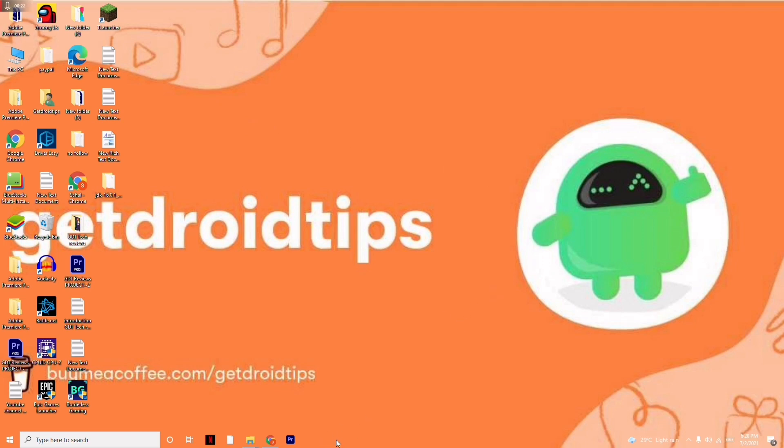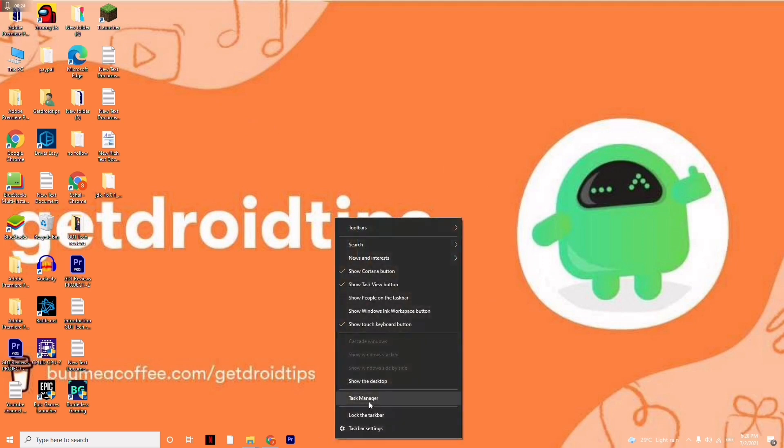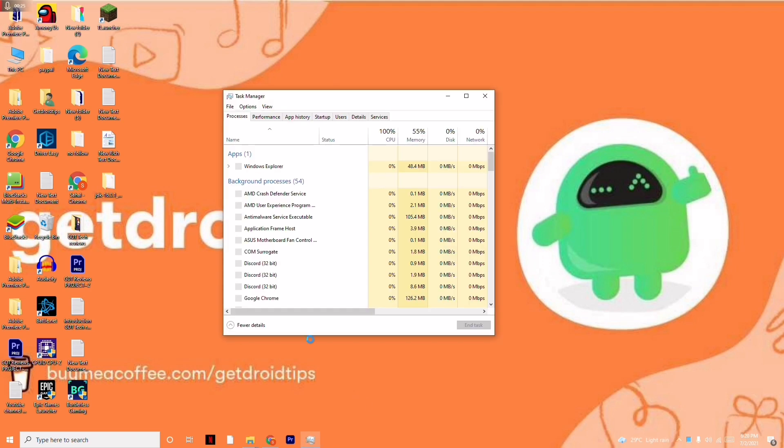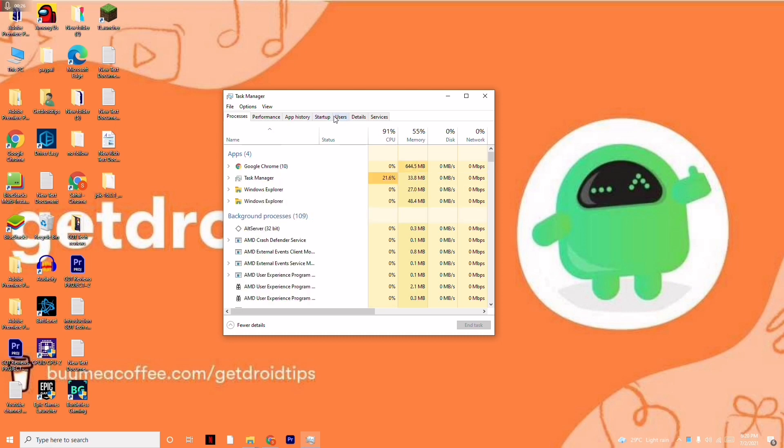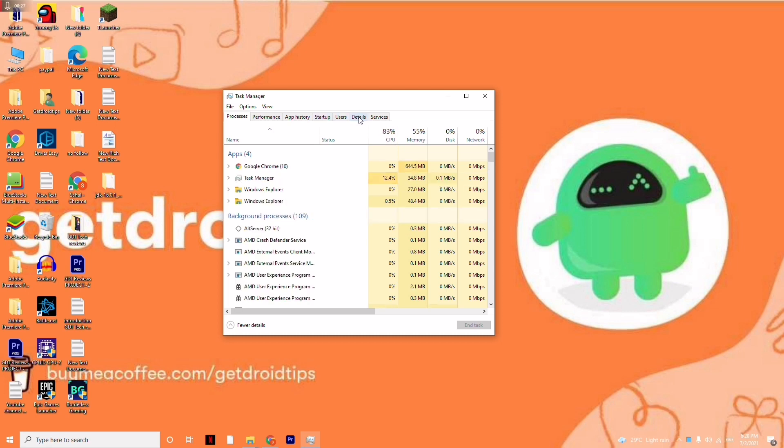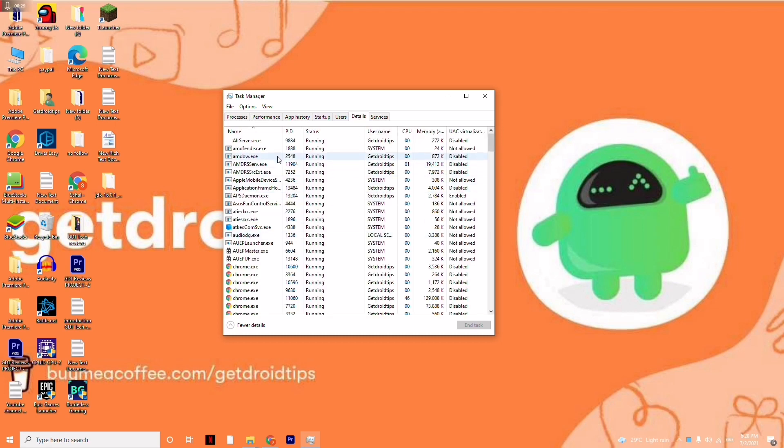First thing you have to do is go to the taskbar, right-click, and navigate to Task Manager. From here, navigate to the Details tab.